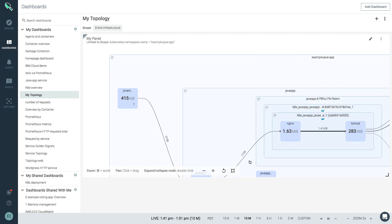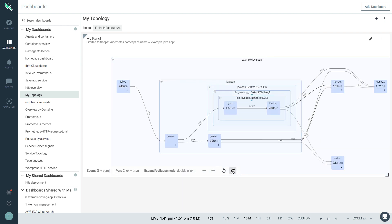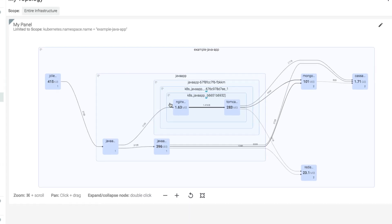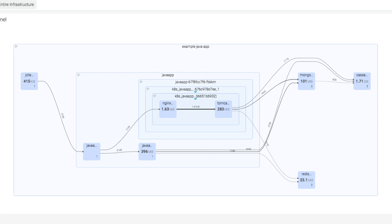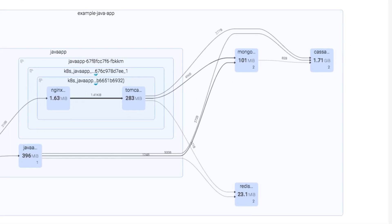let's zoom in to see that there's a single container running, but again, what's inside? It's easy to see. Simply click, and you see that there are two processes running, Nginx and Tomcat. You can see the metrics, memory bytes and network bytes used, but now the other insight you can get is you can see that Tomcat is not just communicating with Nginx, but also with the back-end, MongoDB, Cassandra, and Redis.